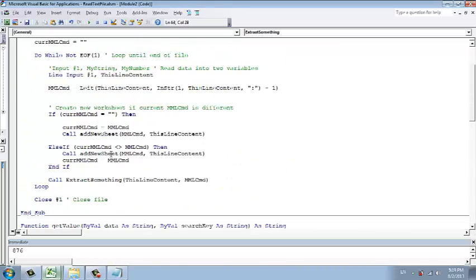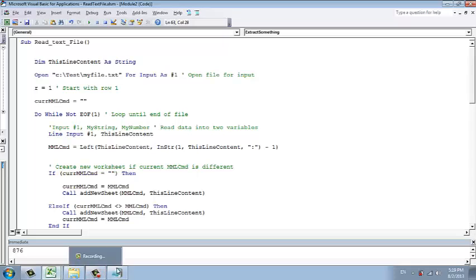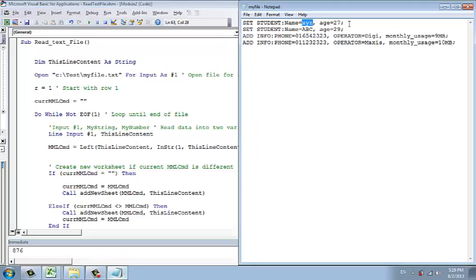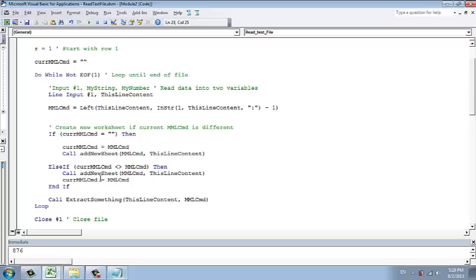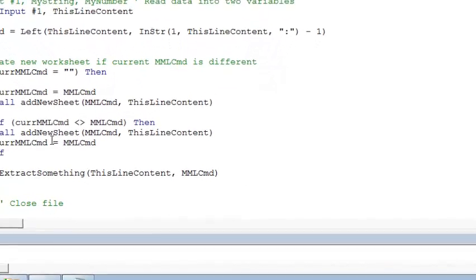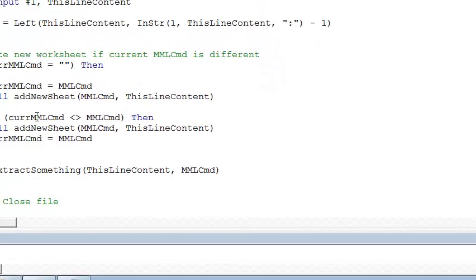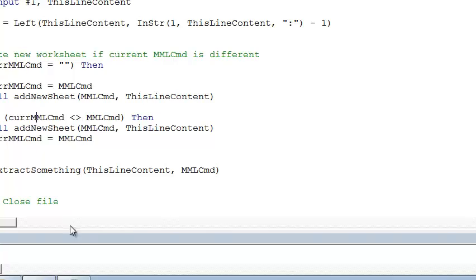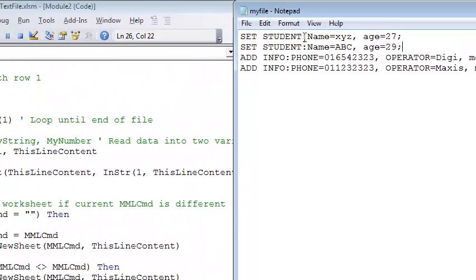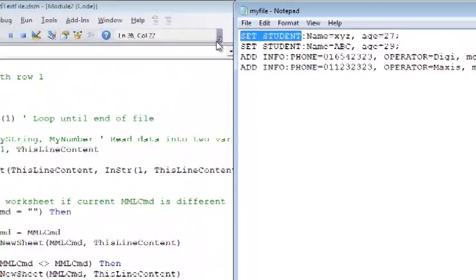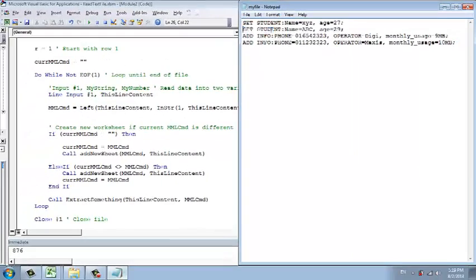After you've done this, we go to the next line. Once we finish this line, we now go to the next line. So how do we know that we will not create a new worksheet? We use this. The current MML is now no longer empty. But it's stored with the previous command code, which is set as set student. Now we're reading the second line.